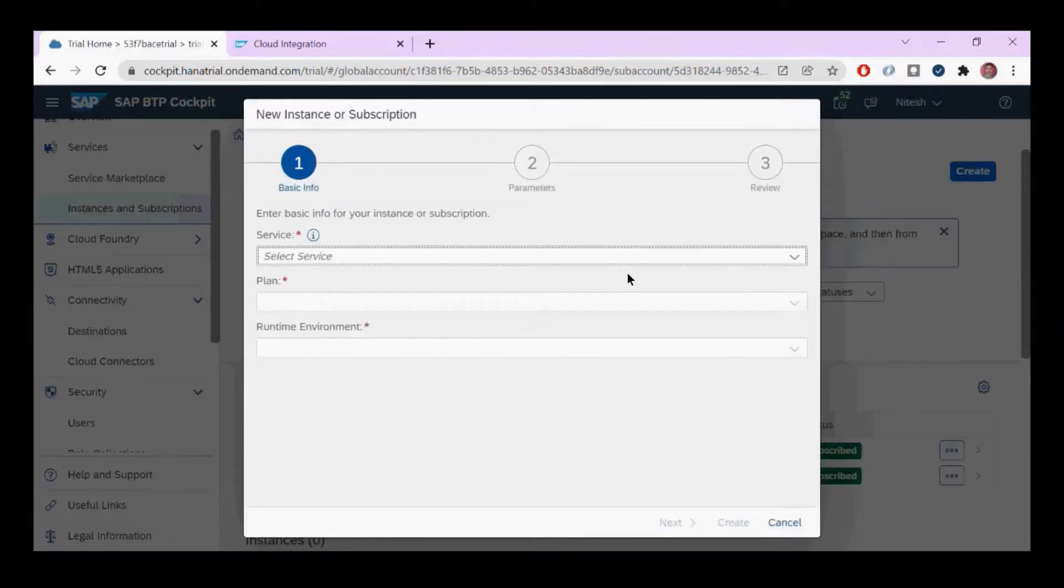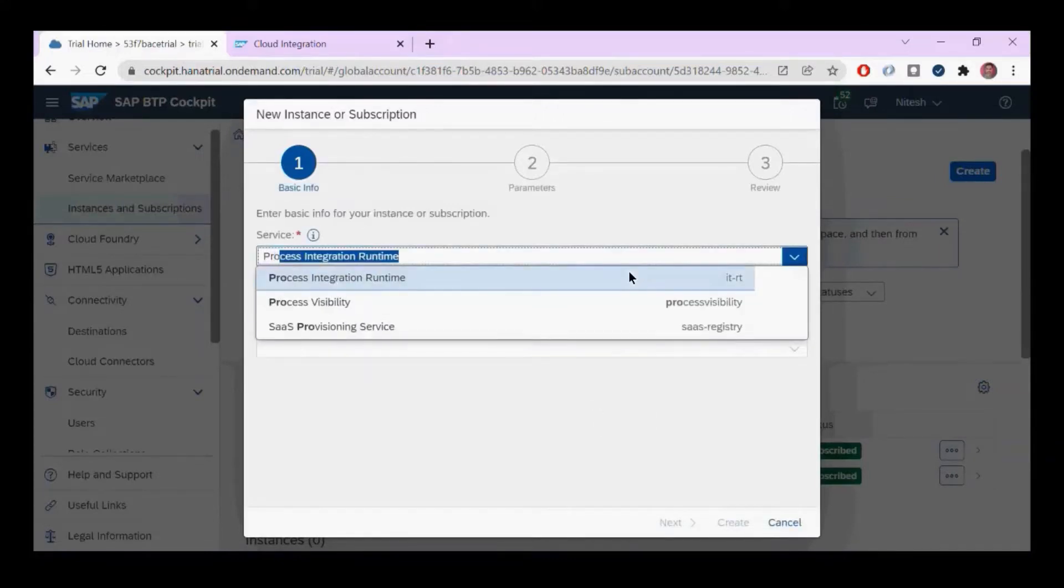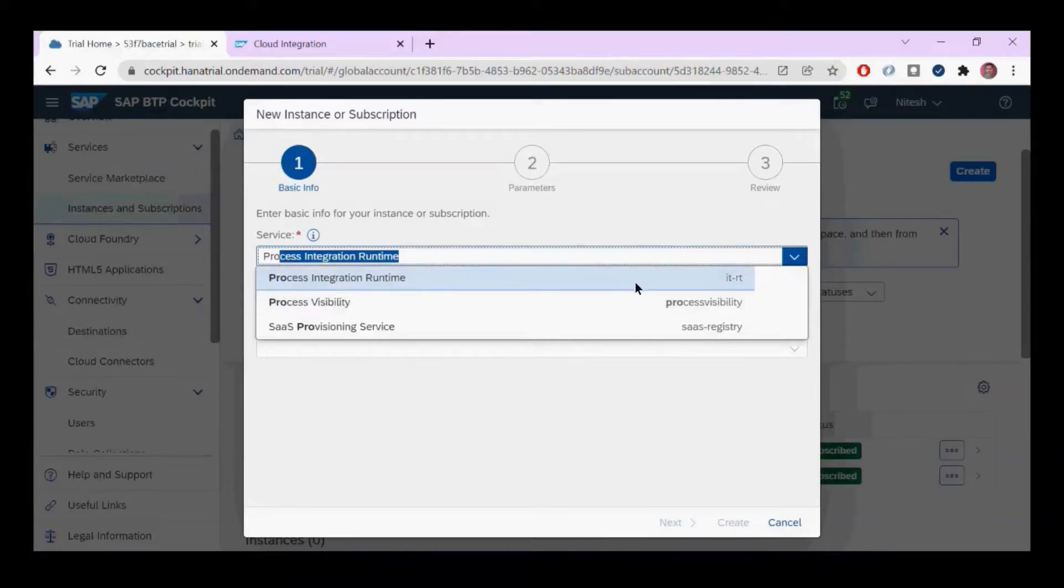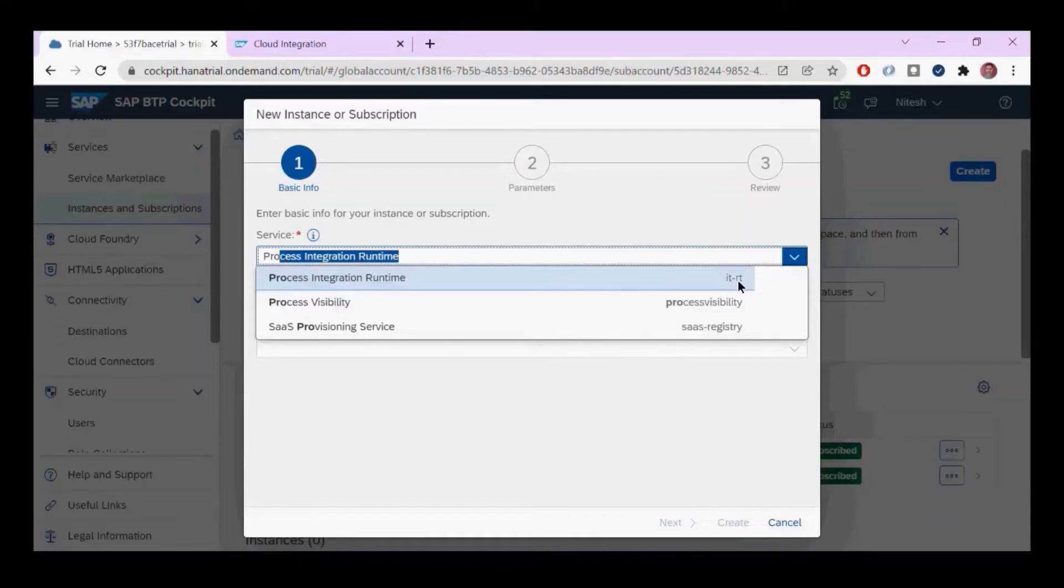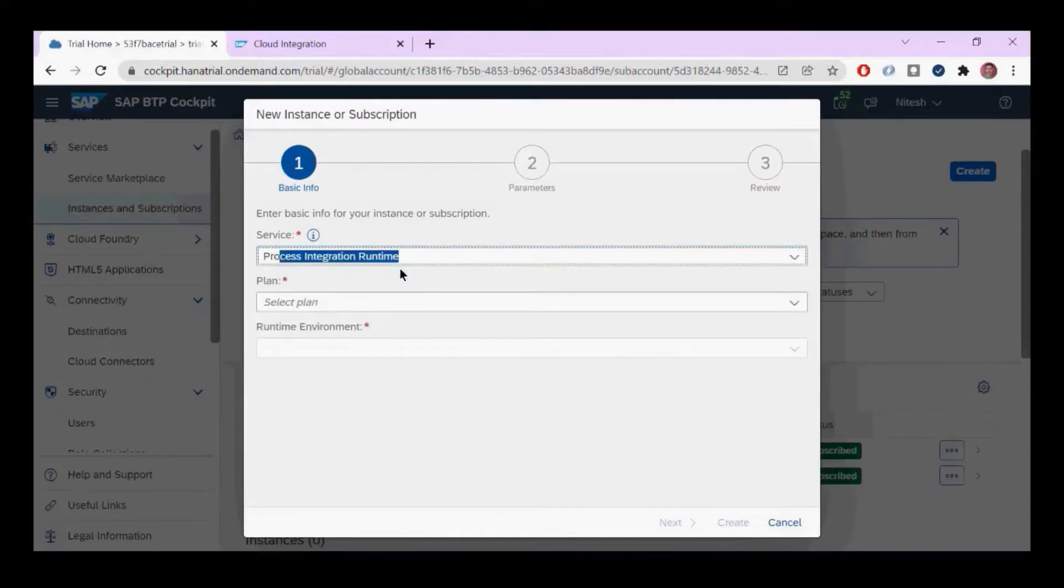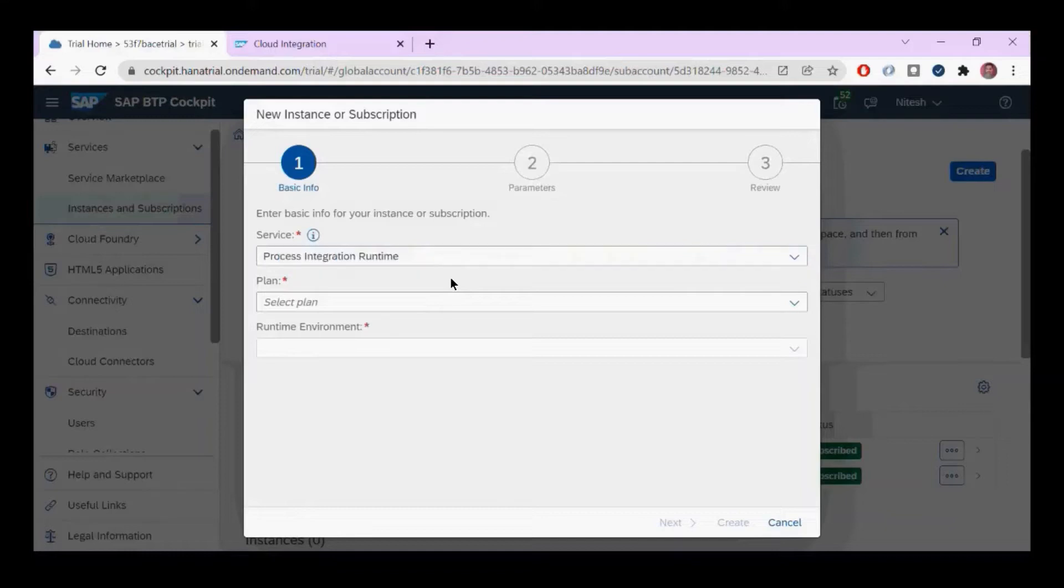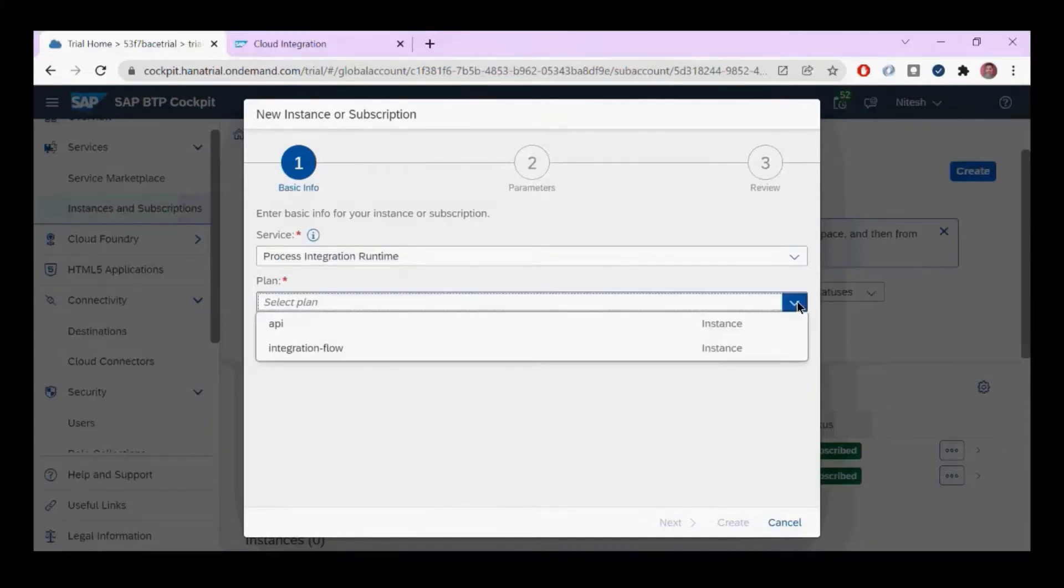We're going to choose Process Integration Runtime because we're going to use it for runtime testing. Once I select that, it will ask me what I want to use it for—I'm going to use it for integration flows.